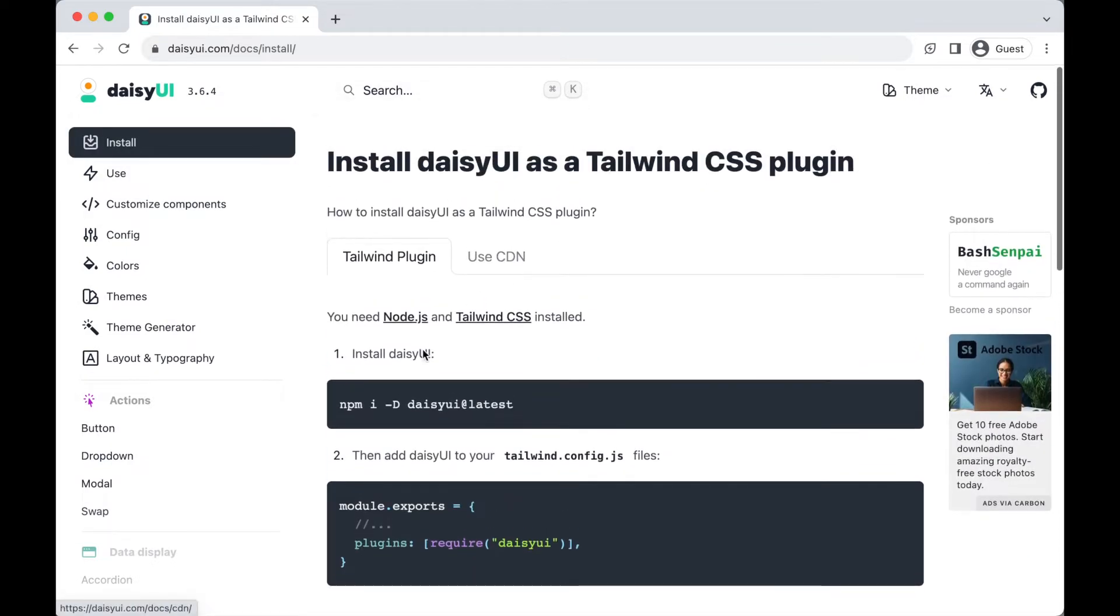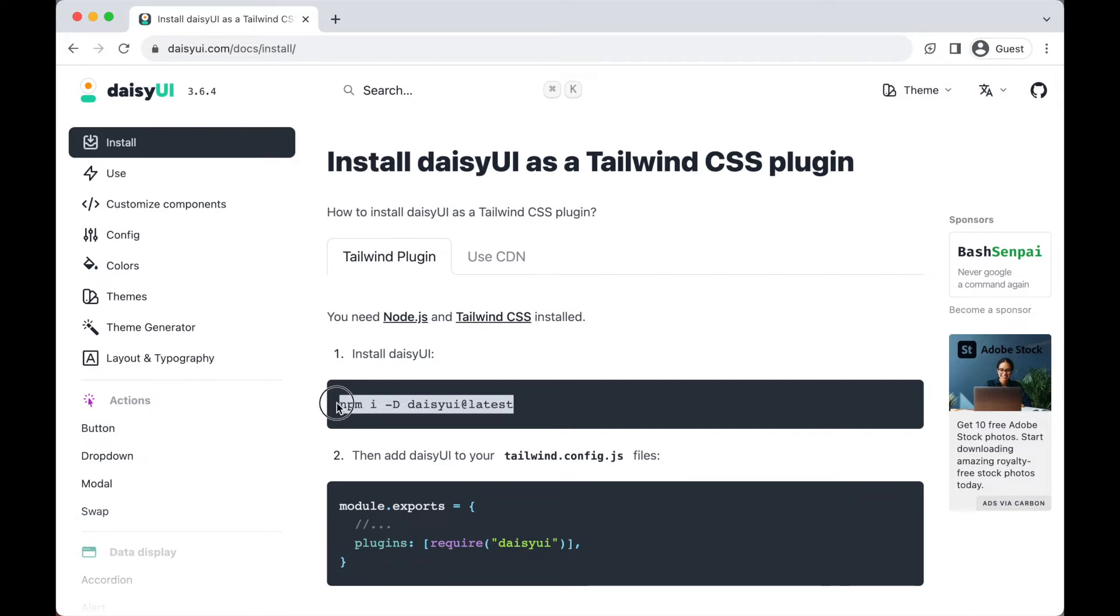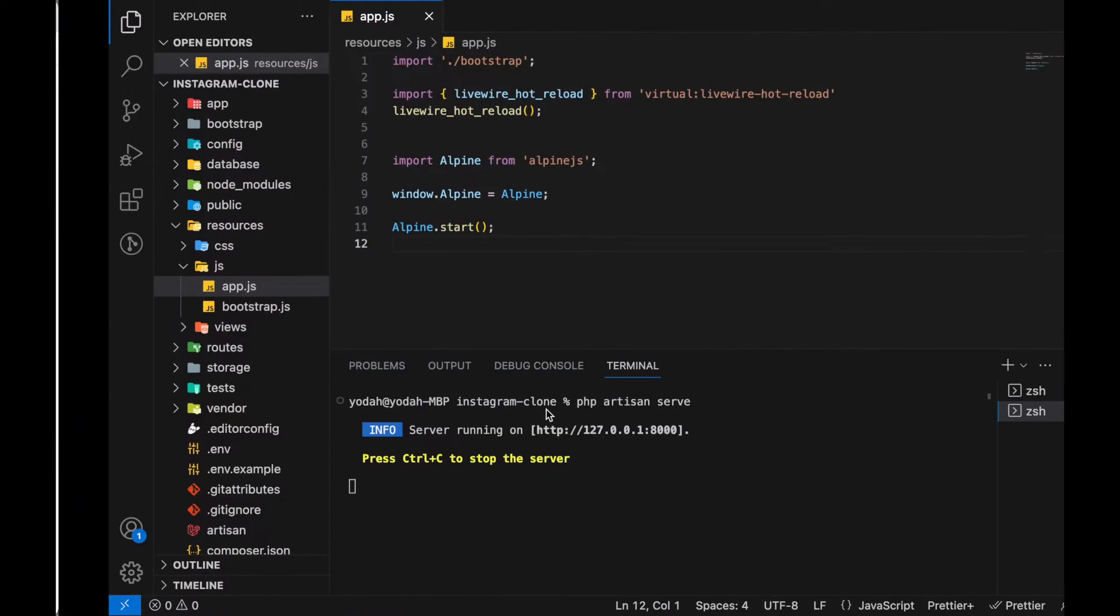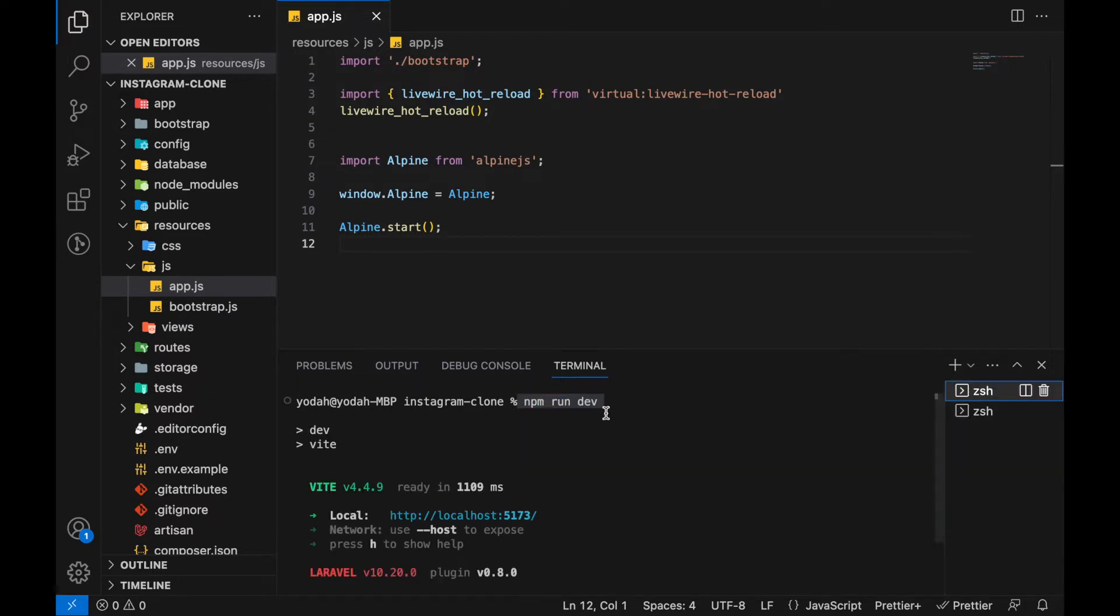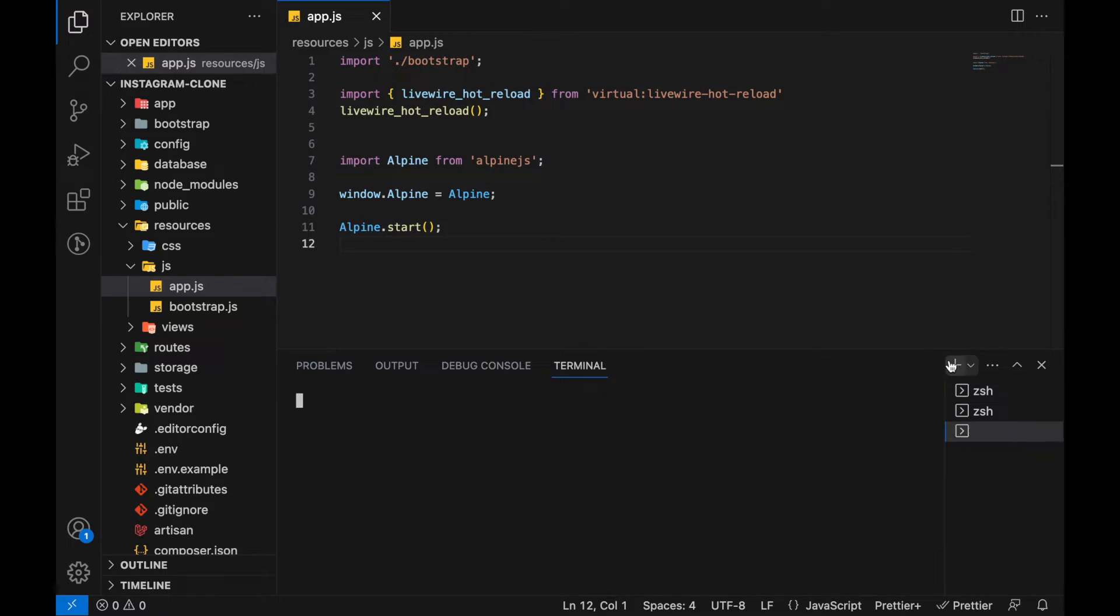We're going to use this npm command: npm install daisyui. Make sure you have PHP Artisan serve running and in another terminal npm run dev. Don't forget this. Let's open a new terminal and paste this command to install.